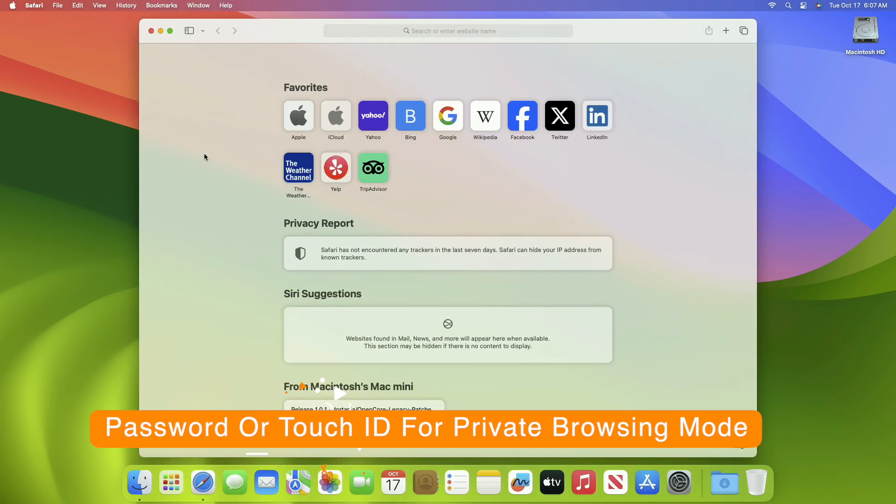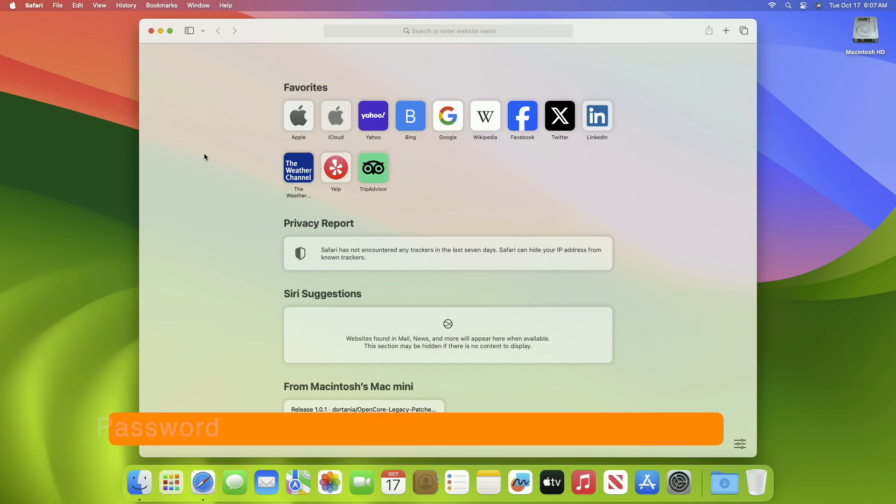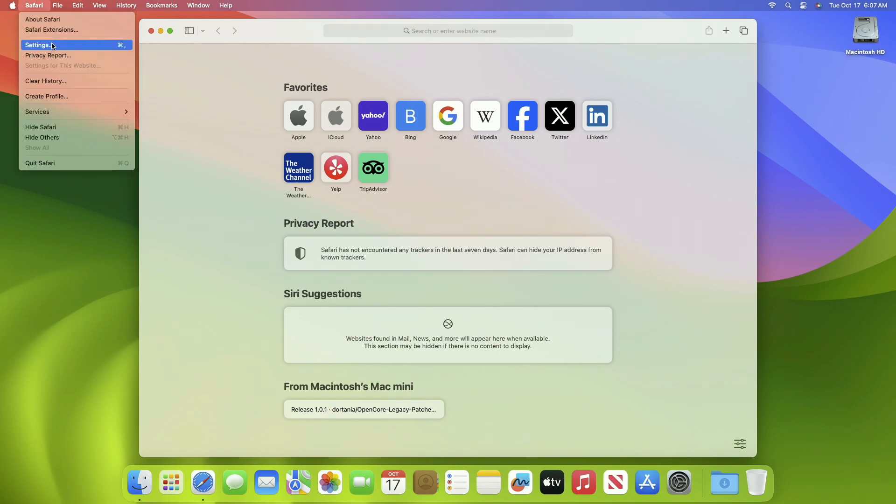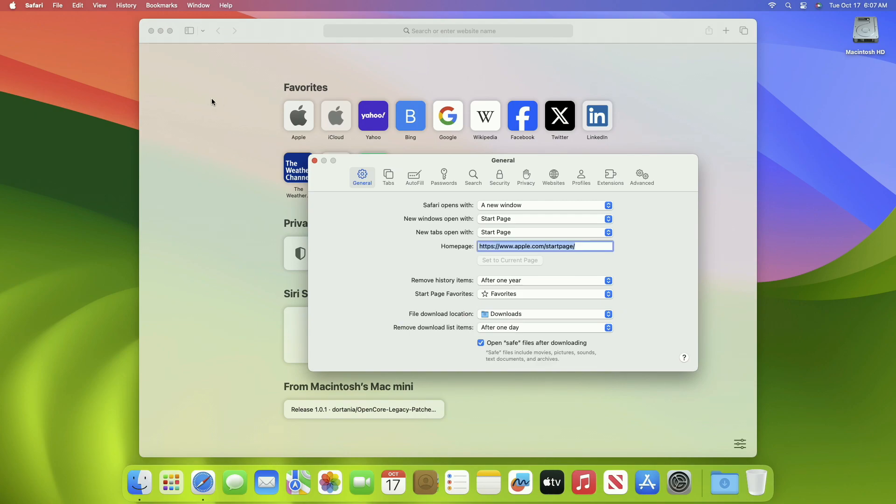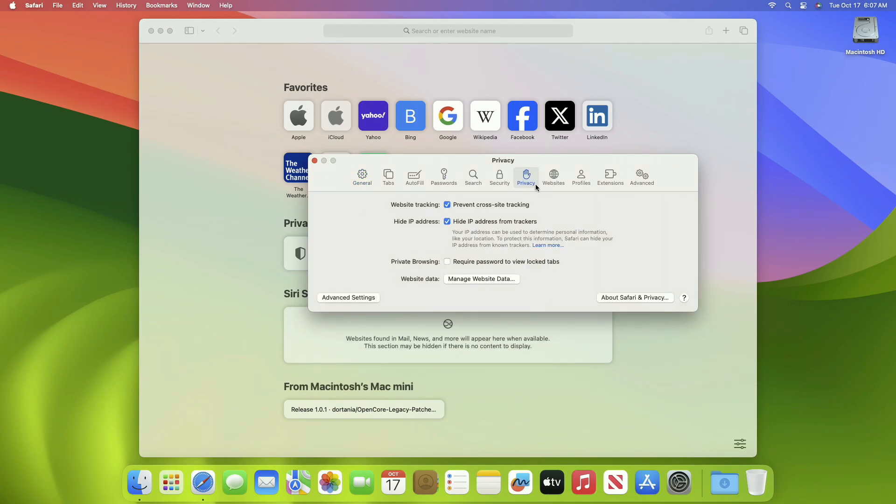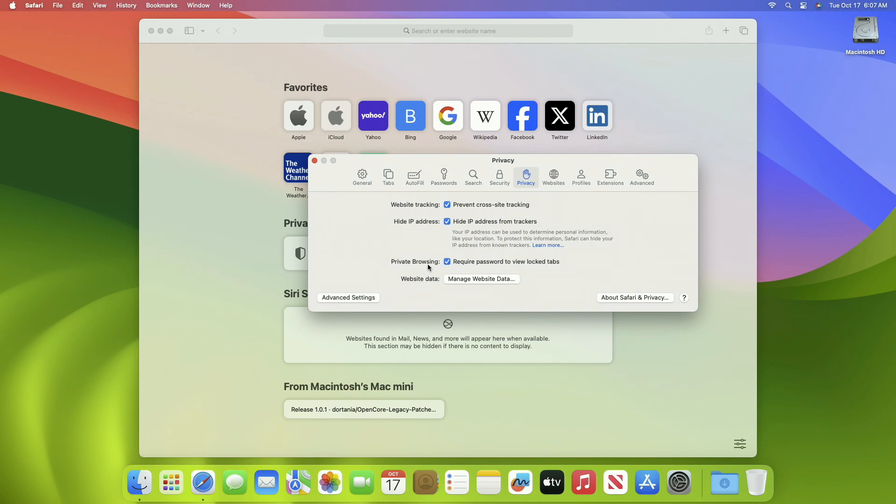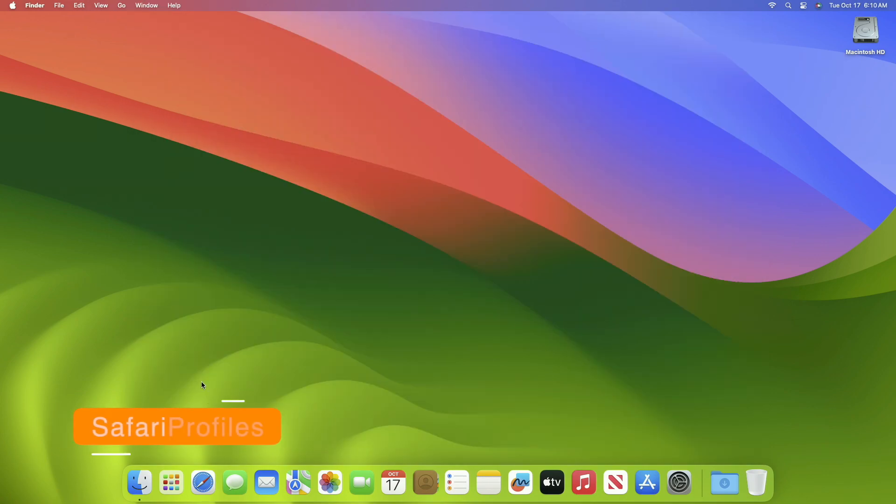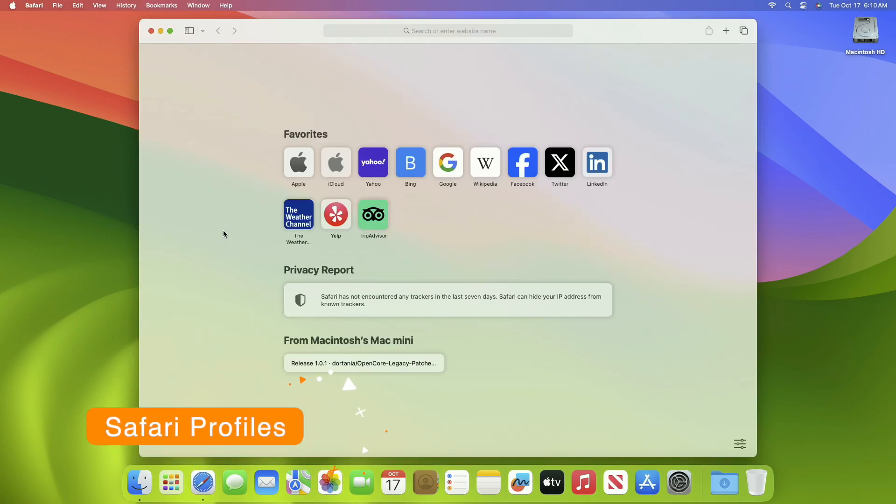The next setting is to turn on Touch ID or password for private browsing mode. The private browsing mode in Safari, which is intended to browse the web privately without storing any information about your browsing activity, can be secured. To do this, go to Safari Settings, then Privacy, and from here enable the private browsing option. After this, whenever you switch to private browsing mode or try to access a tab opened in the private mode in Safari, you'll be required to authenticate using Touch ID or password.